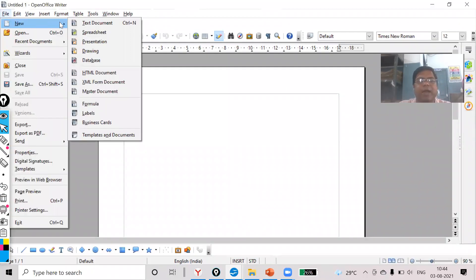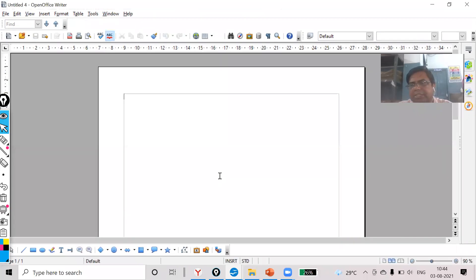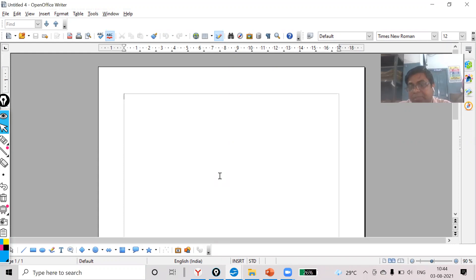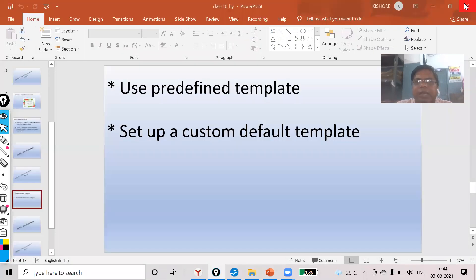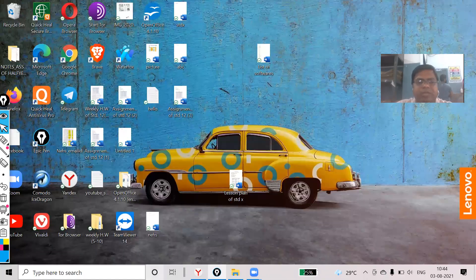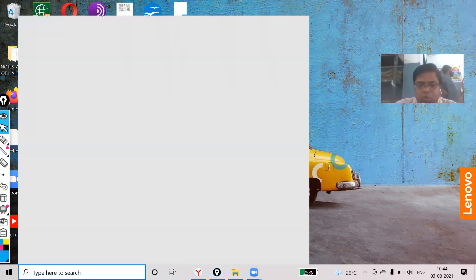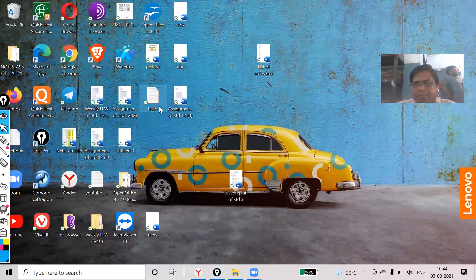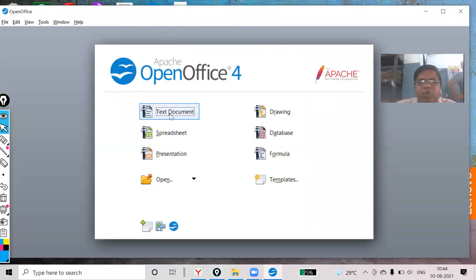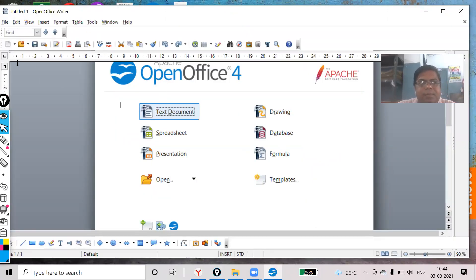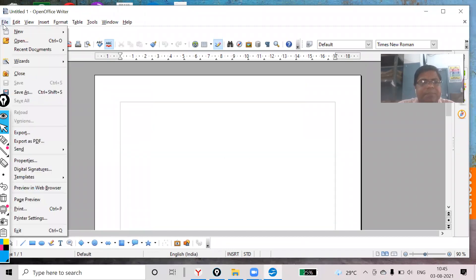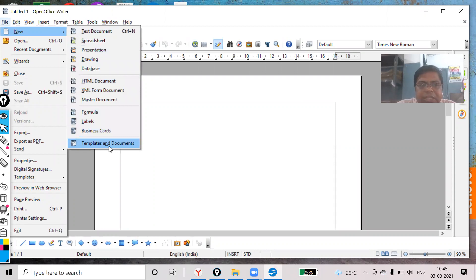Suppose I go to File > New > Text Document — only a blank document is coming. But I want the defined template to appear there instead. For that, what I will do is go to OpenOffice, use the text document, then go to File > New > Template and Document.